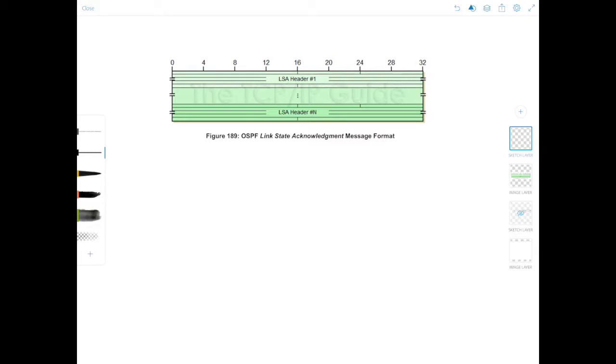As I mentioned, the link state acknowledgement packet really consists of nothing more than an OSPF packet header and a list of LSA headers.